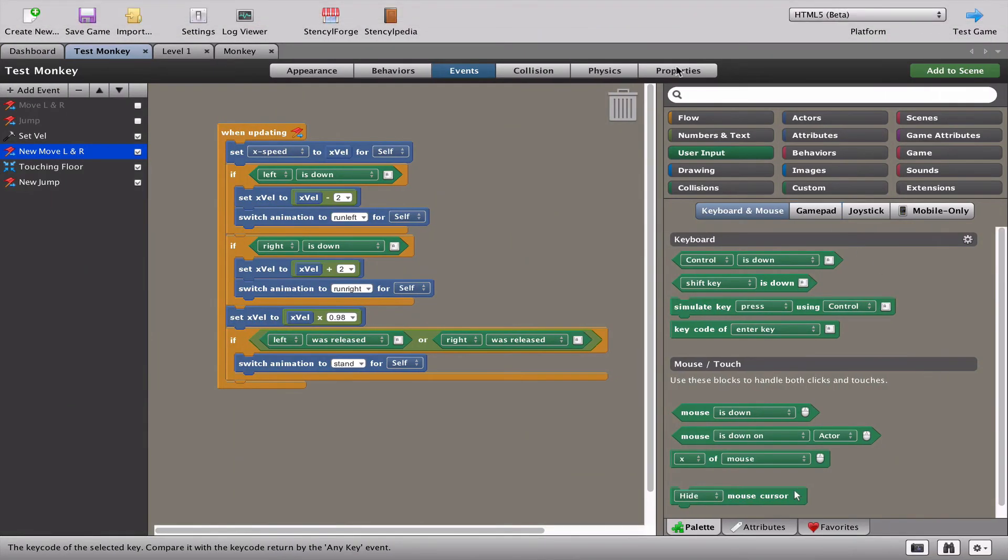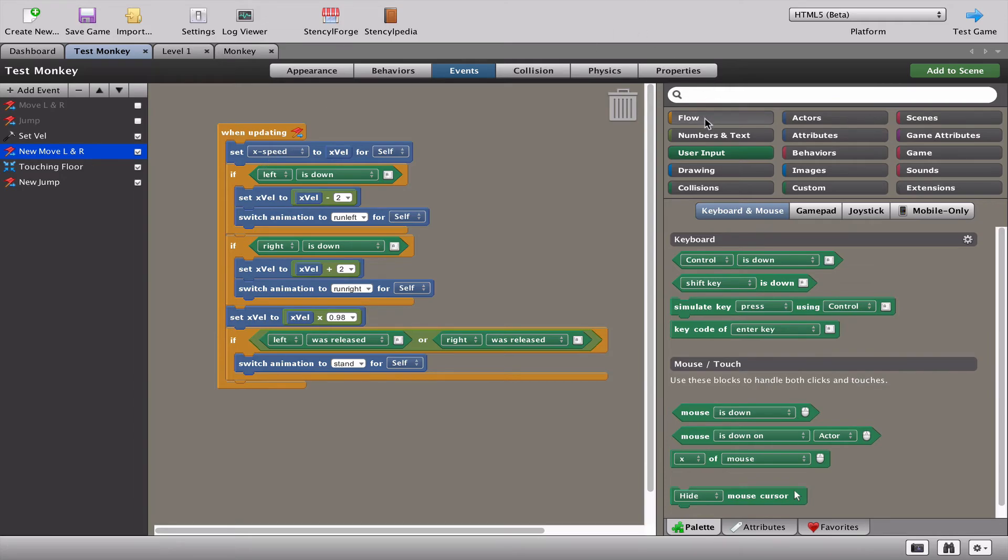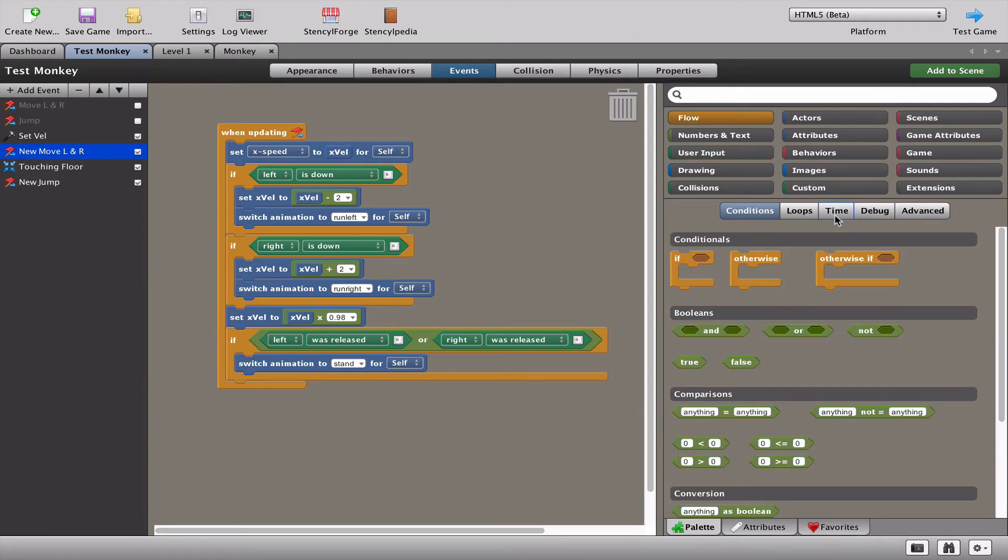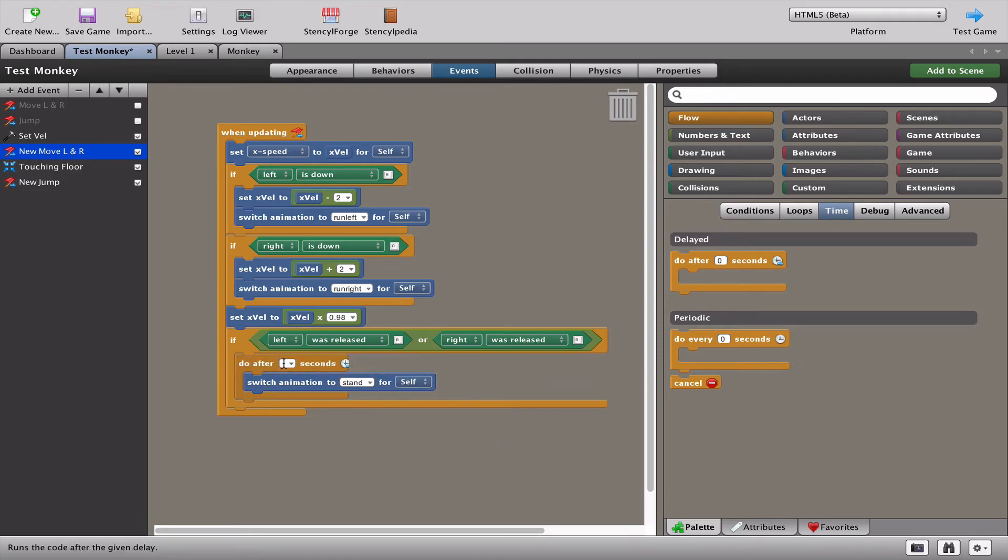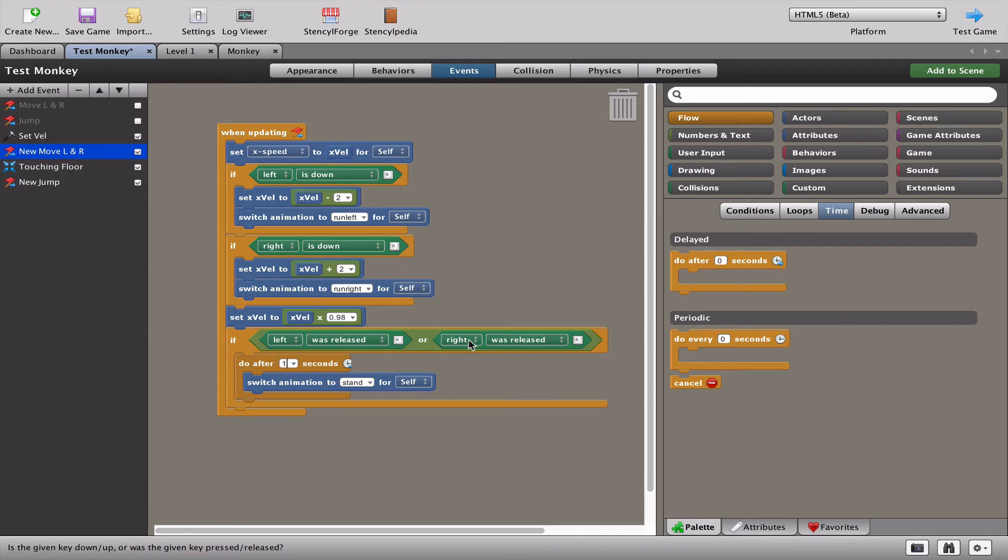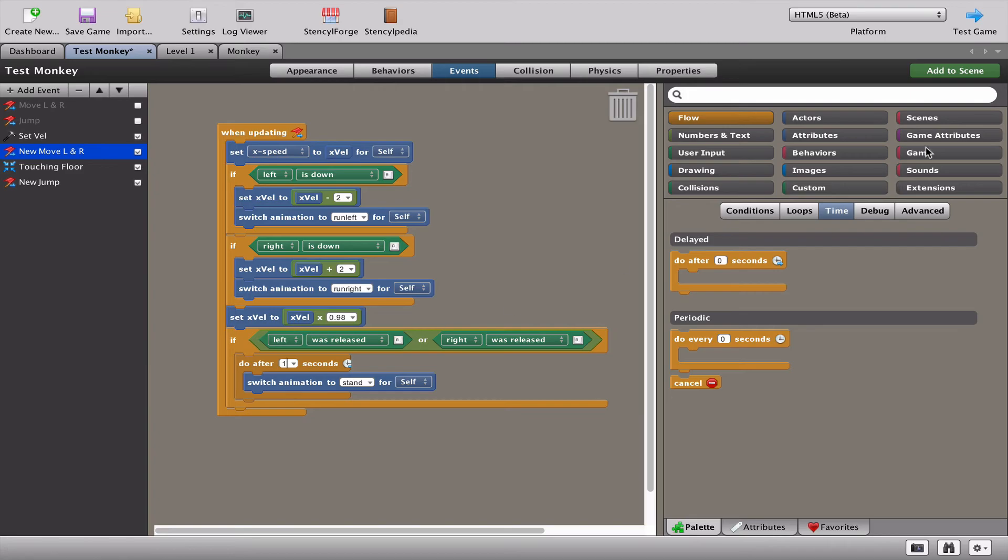What we'll do is go back to the flow. This time add a time block. We're going to put a slight delay in the animation. So if I let go of the left or the right key, one second after I let go the animation will go from the running animation to the standing animation. Let's test that out.